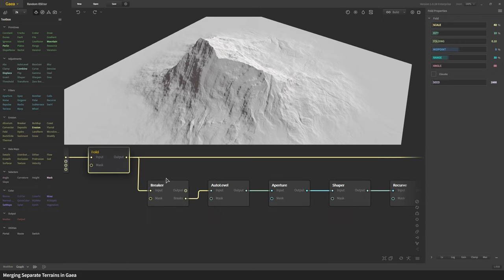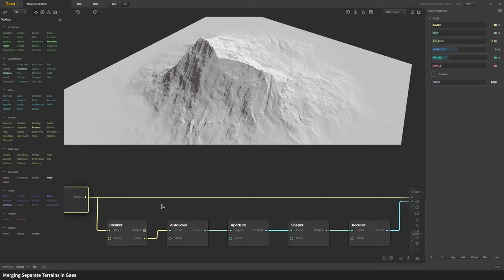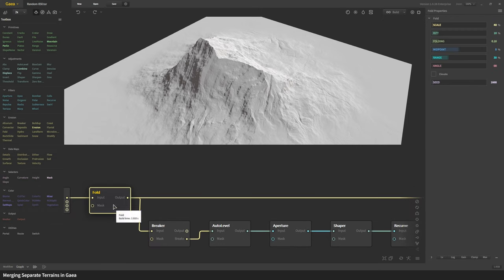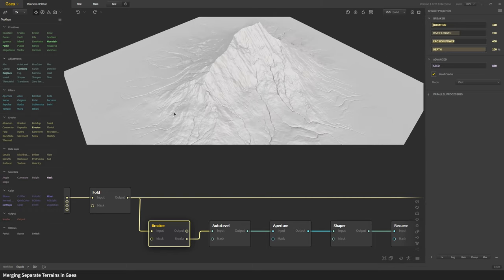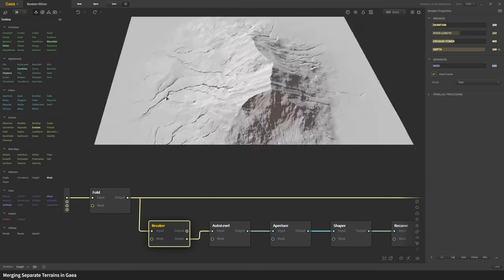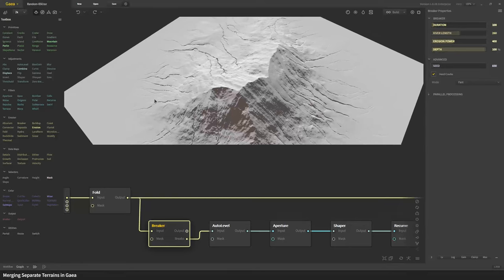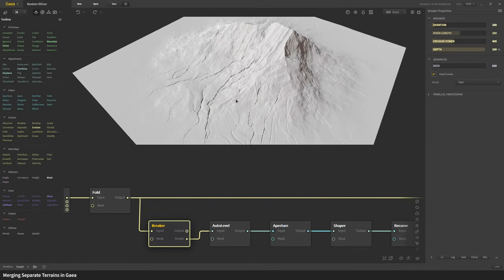First to our fold output I apply a breaker. What breaker does is create these sharp cracks or rather deep flows in our terrain. I have used maximum depth so we get really deep canyon-like flow lines.